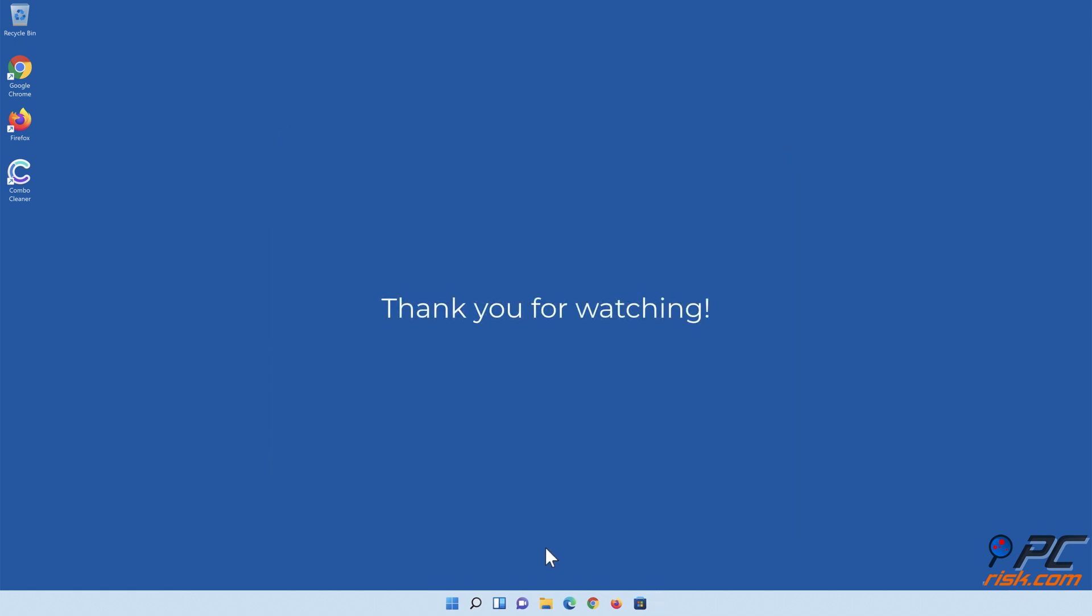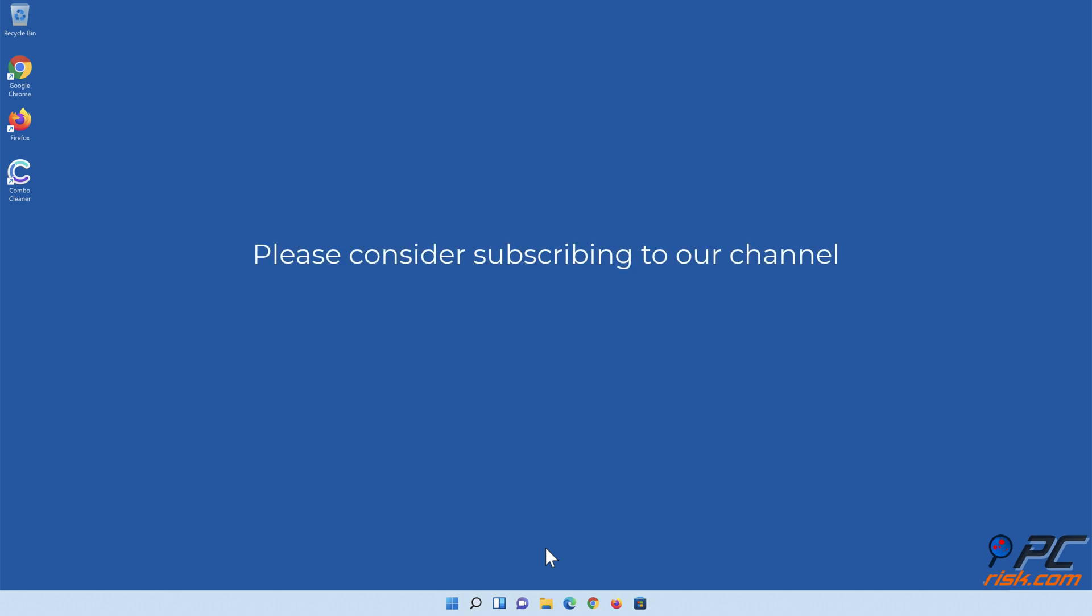Thank you for watching. If you found this video helpful, please consider subscribing to our channel.